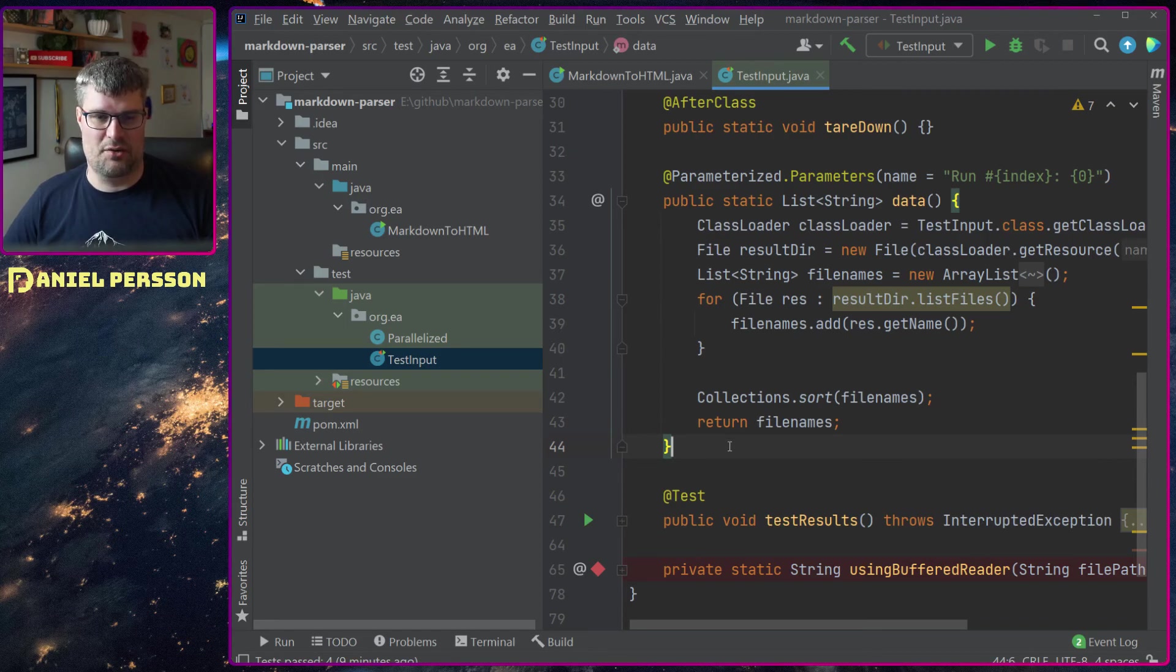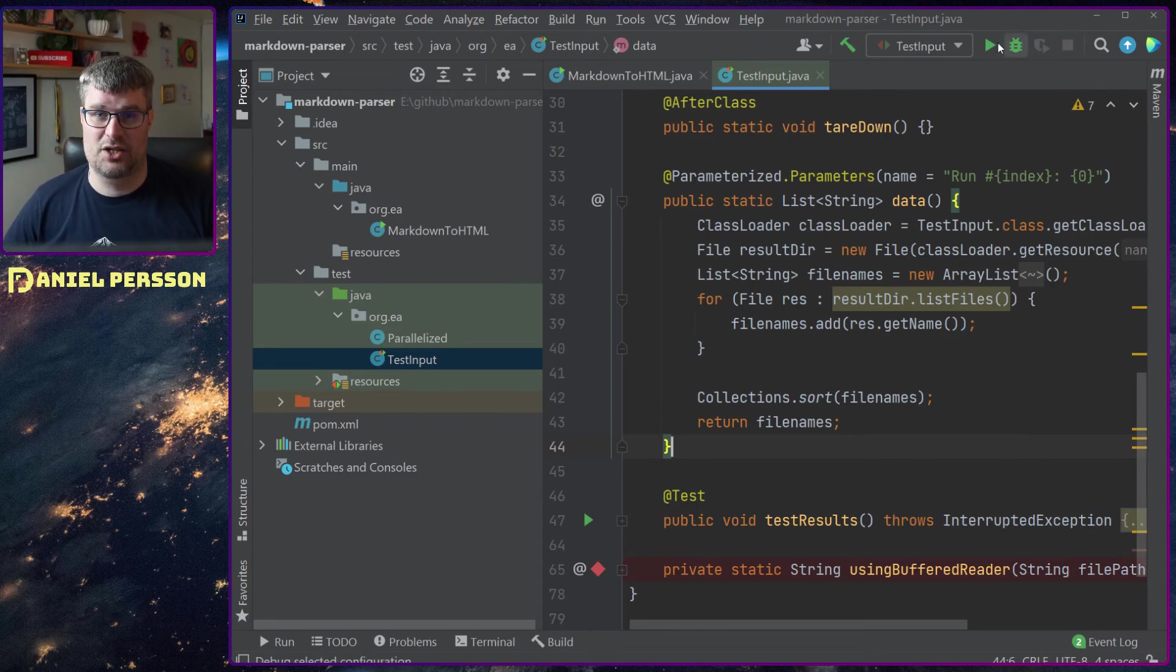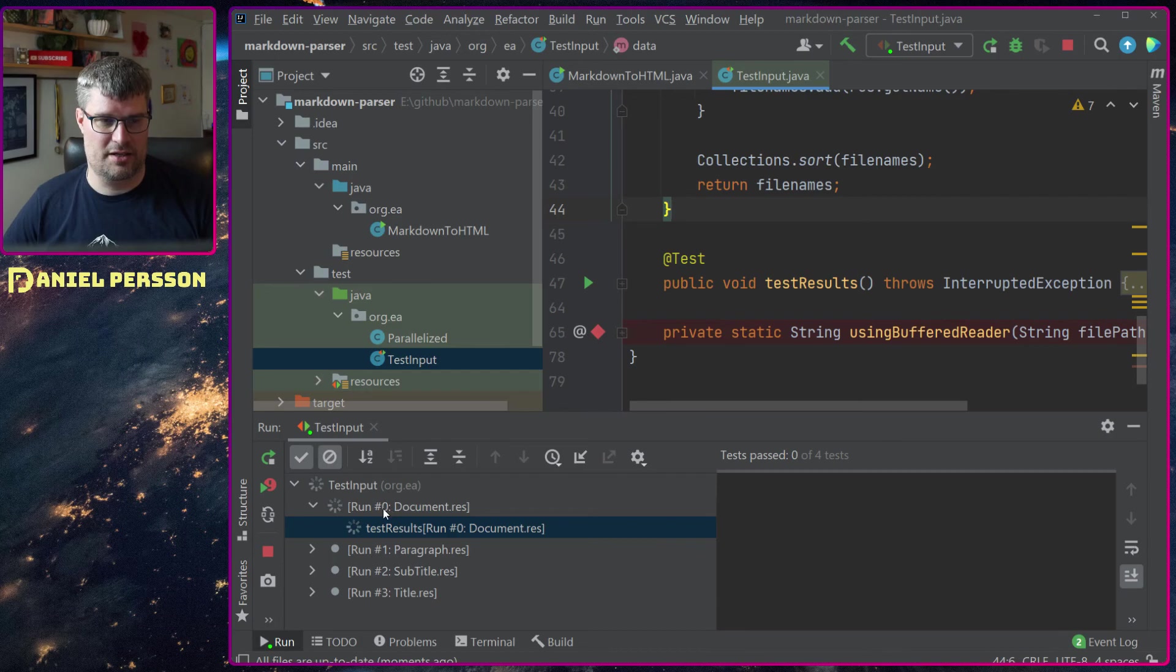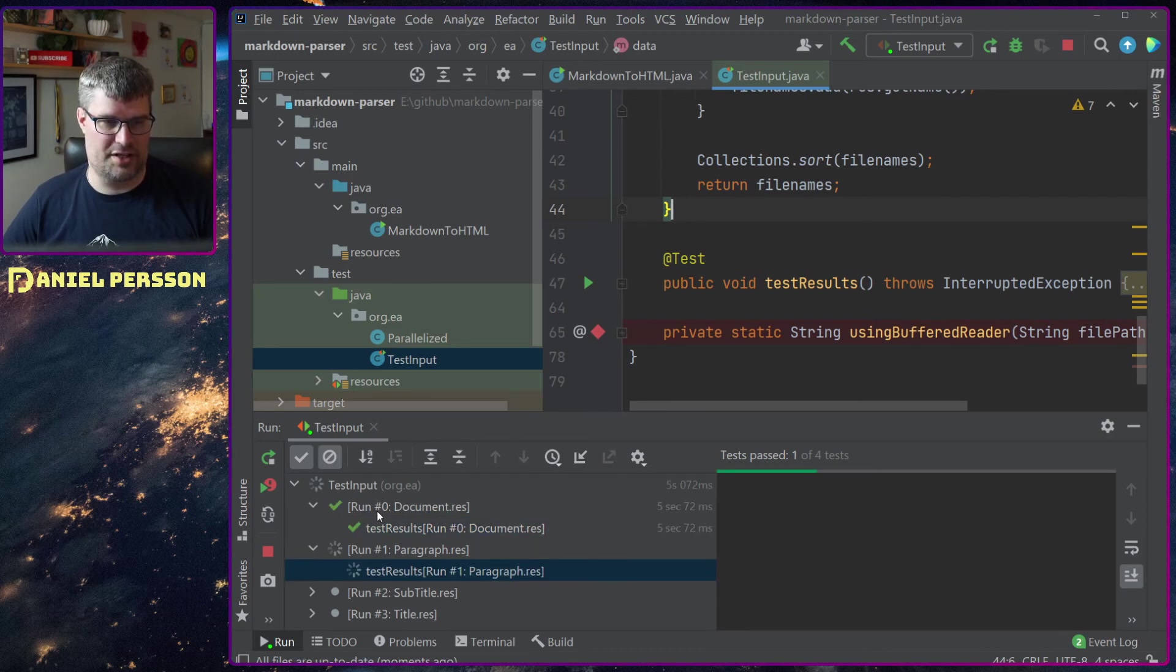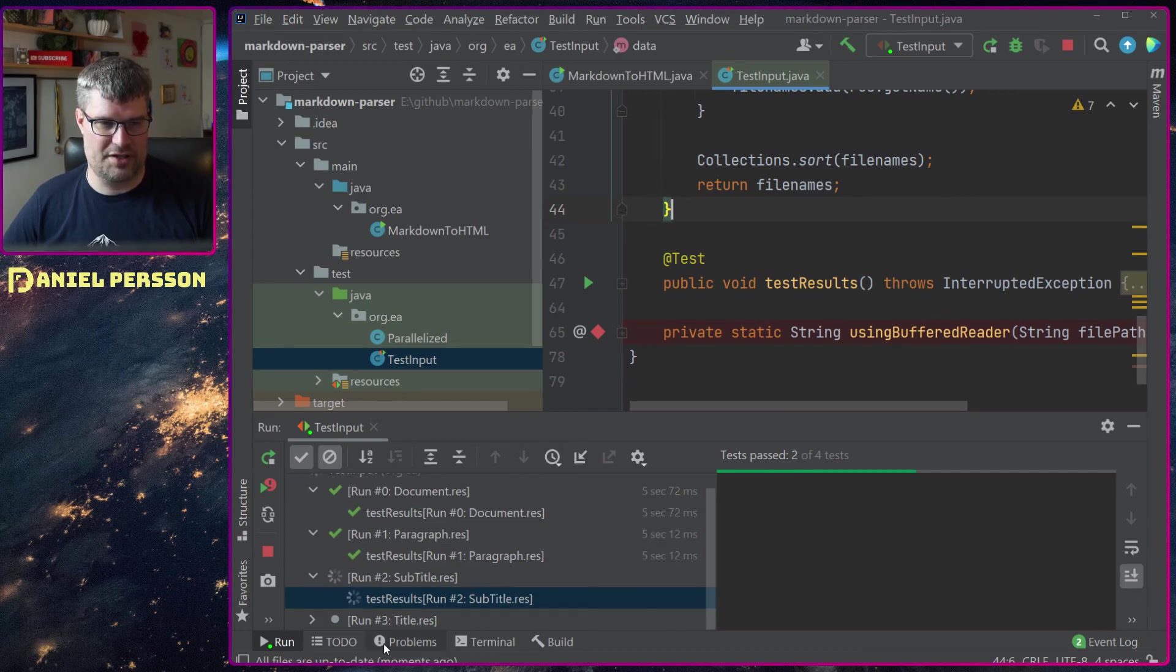This is the only thing I need to do in order to run multiple tests. If I start my test class here you see that it starts down here, it says run the zeroth test case document res and then paragraph, subtitle, and title.